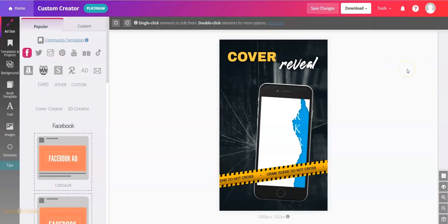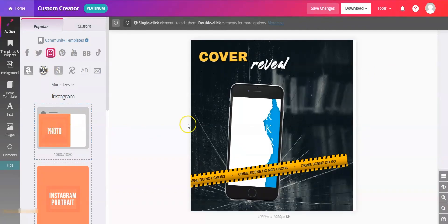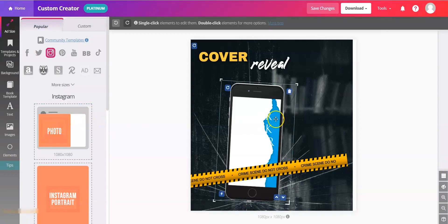Once you've made the vertical version and you want to use this same look and feel across multiple platforms, navigate to the left and I'll show you how to make the square. Click on Instagram, choose the Instagram square size, and then you're gonna rearrange within this new space.